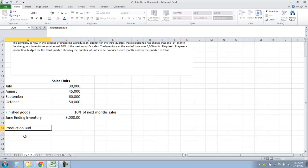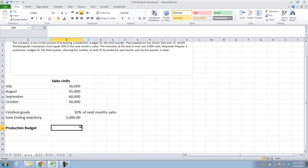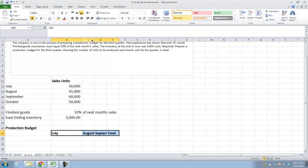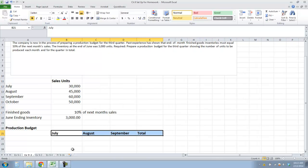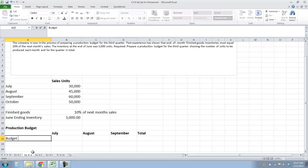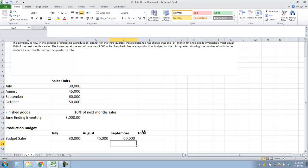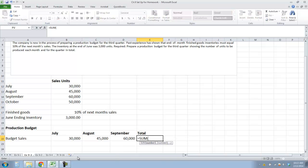Now, the production budget. We need this for July, August, and September, plus a total. We start with budgeted sales — July is listed up here, then August, September, and we have a total. October is not part of the quarter.